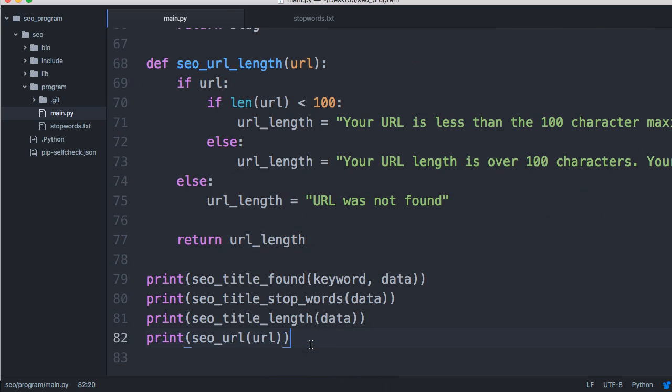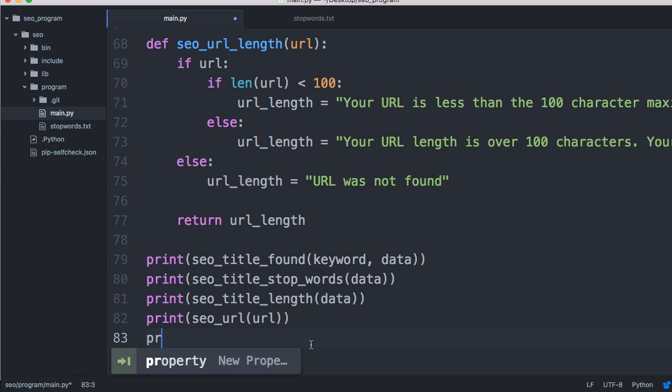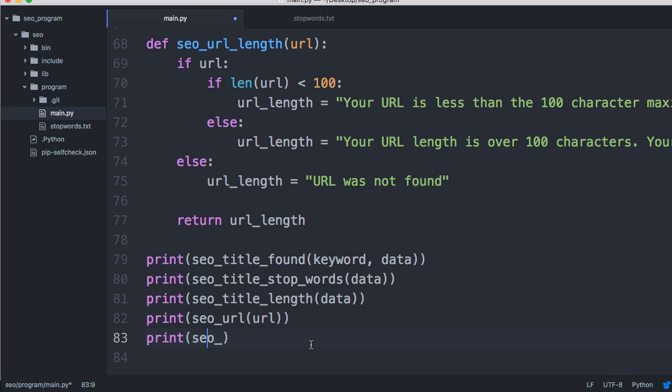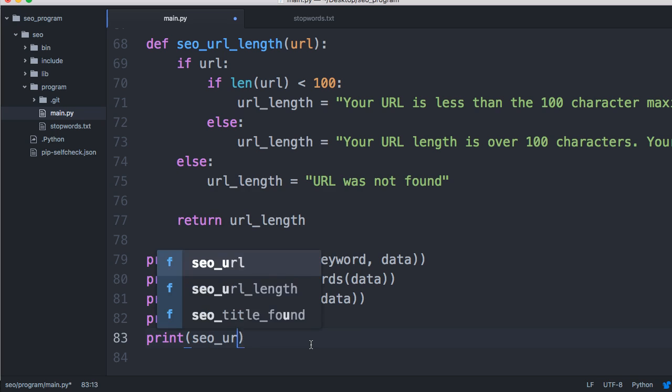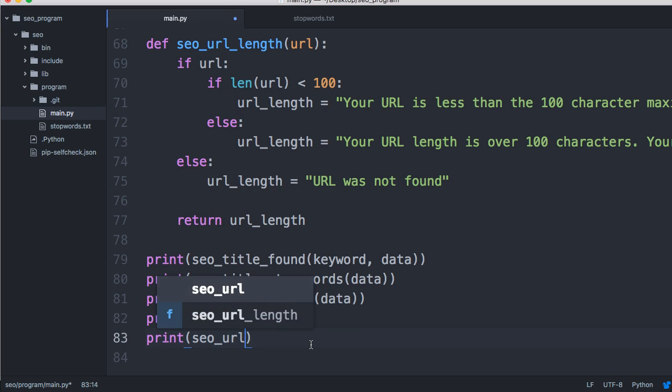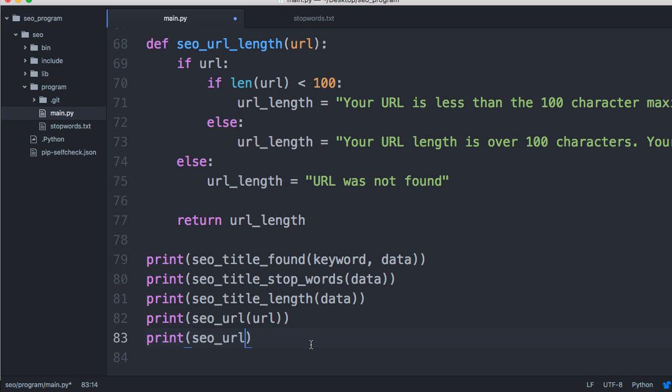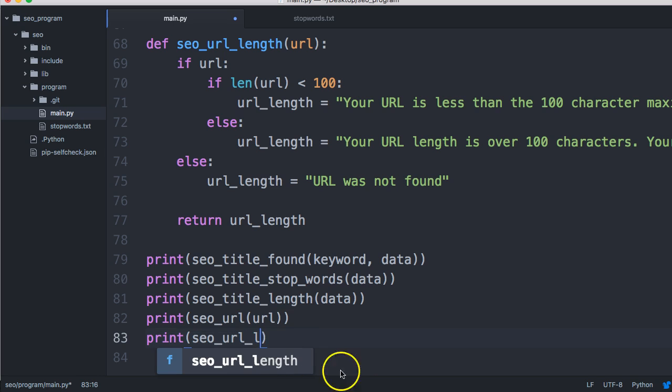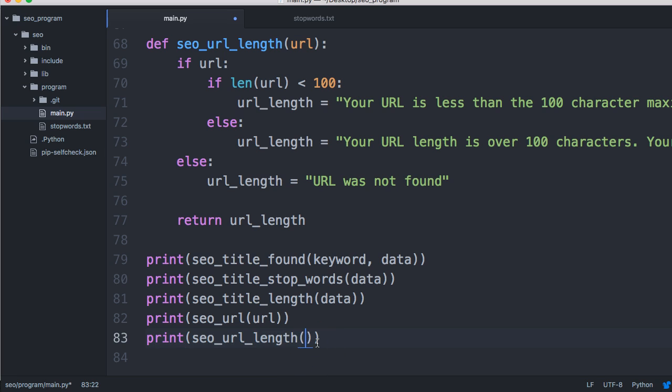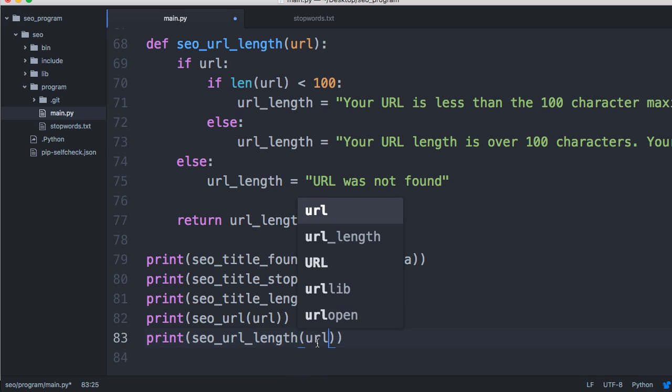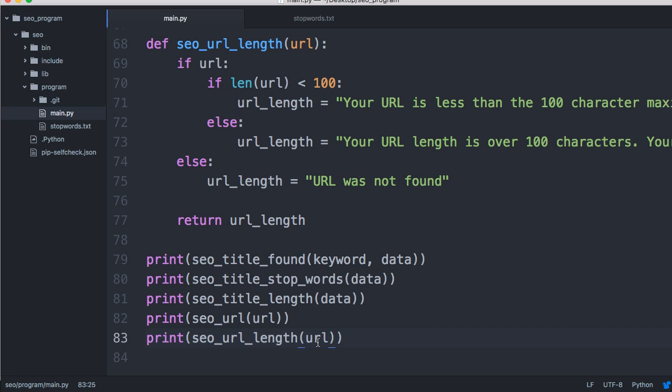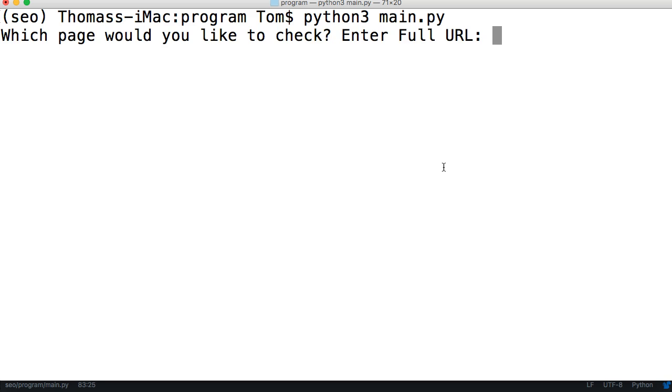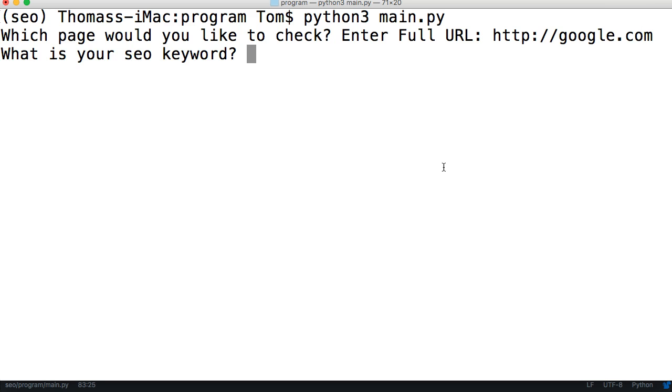Then we'll print our length with print SEO underscore URL length, and we'll add URL as an argument. Let's run the program. I'll just push up, so http://google.com and we'll do dog as the keyword.